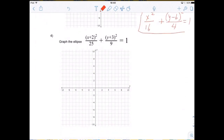Next one: we're going to graph the ellipse with this equation. I'm going to compare this equation with the standard form of the ellipse.